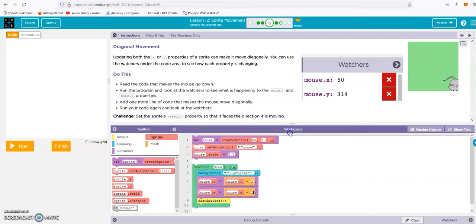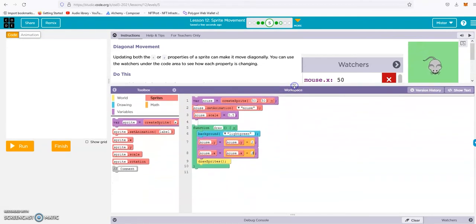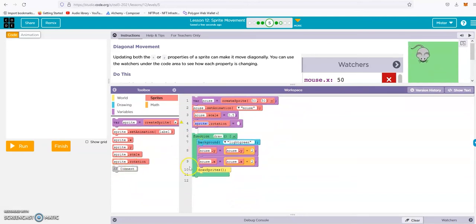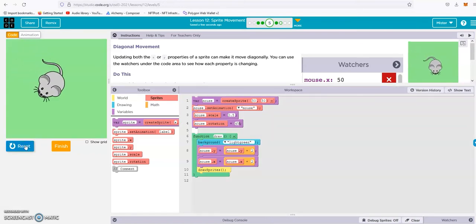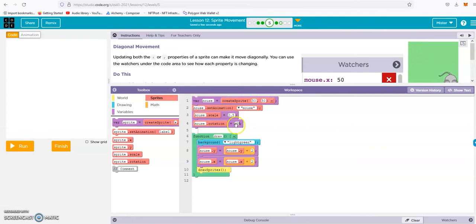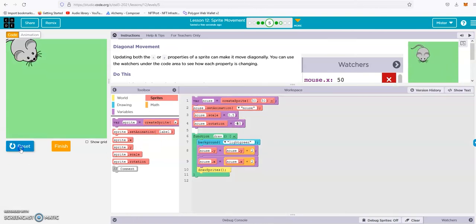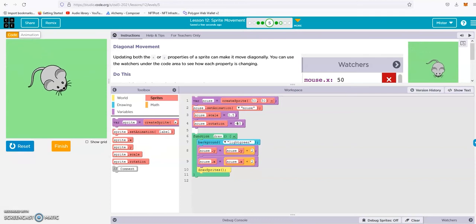Now they want us to add rotation so it faces the direction it's moving. We put that in the setup area because we don't want it redrawn every single time — we want it to stay. So mouse rotation equals... I thought 45 degrees, but clearly it's minus 45. Let's try it again — there we go, done deal.